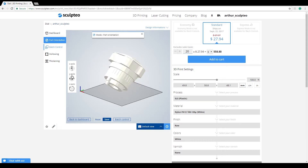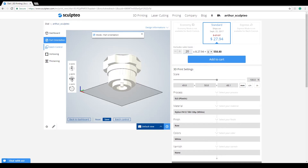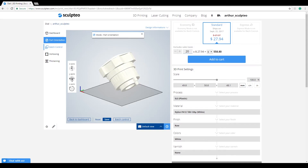Batch Control can provide even greater cost reductions if you link the production of your series with a specific customized orientation for your parts.